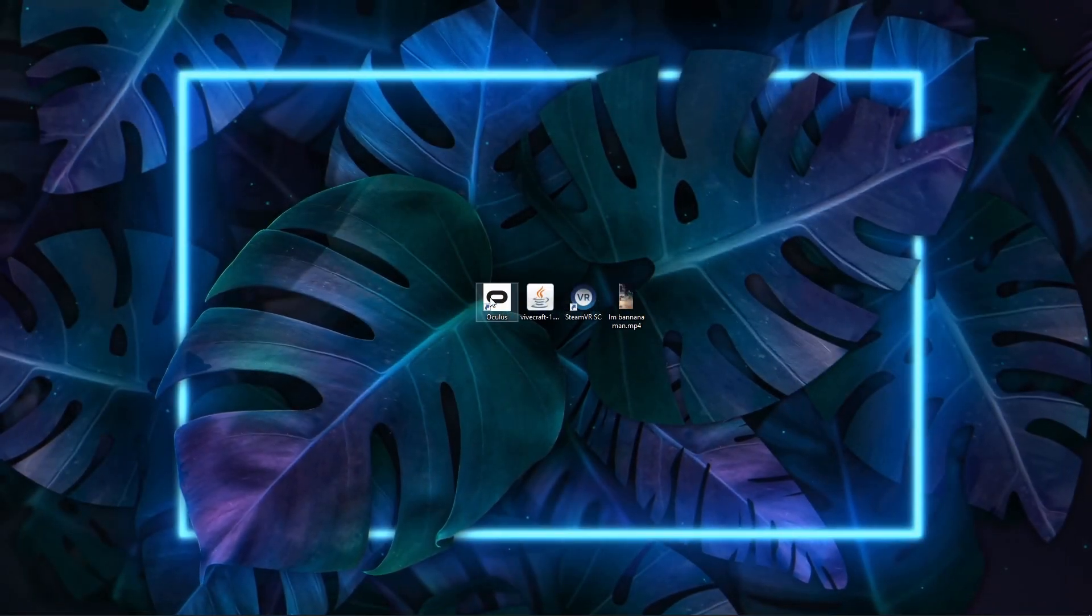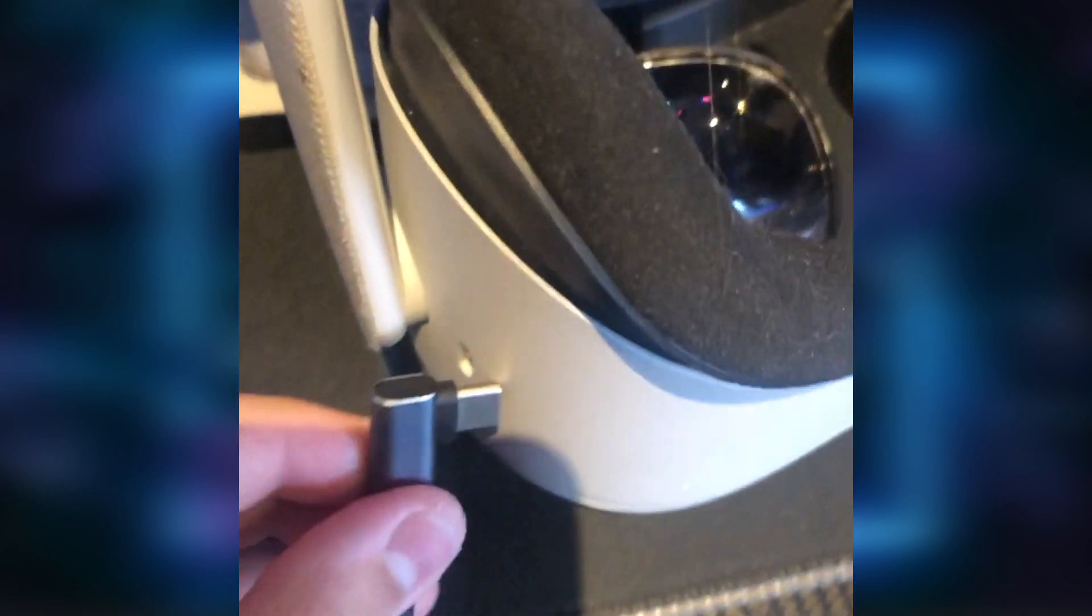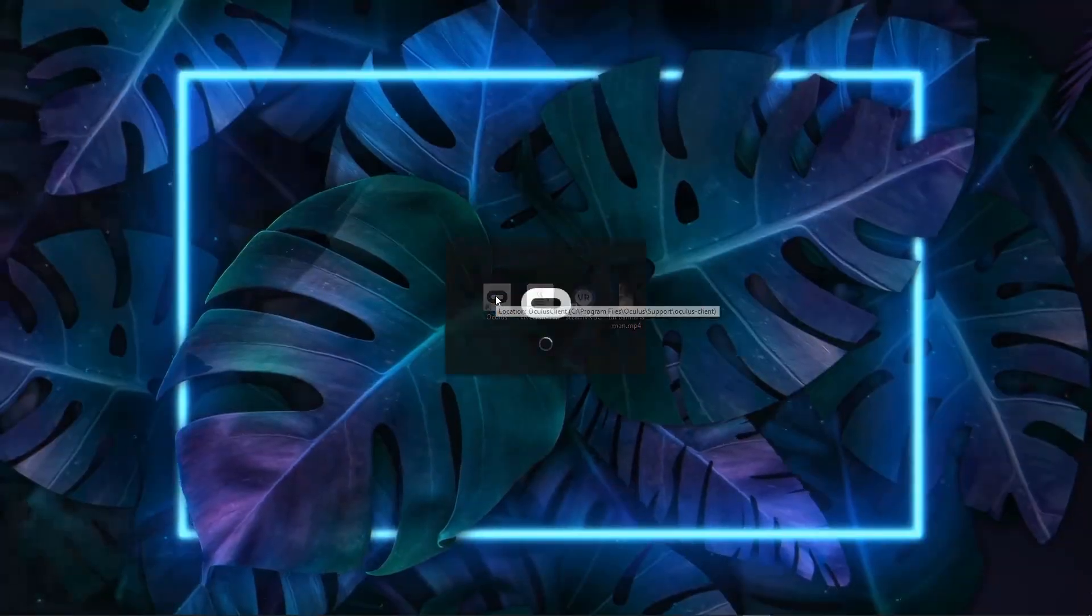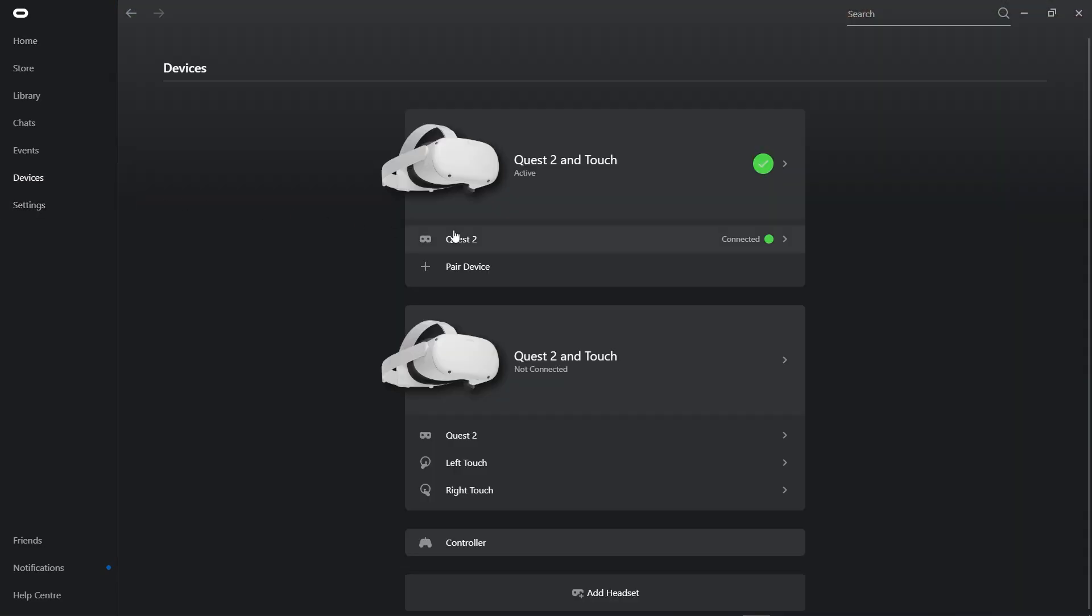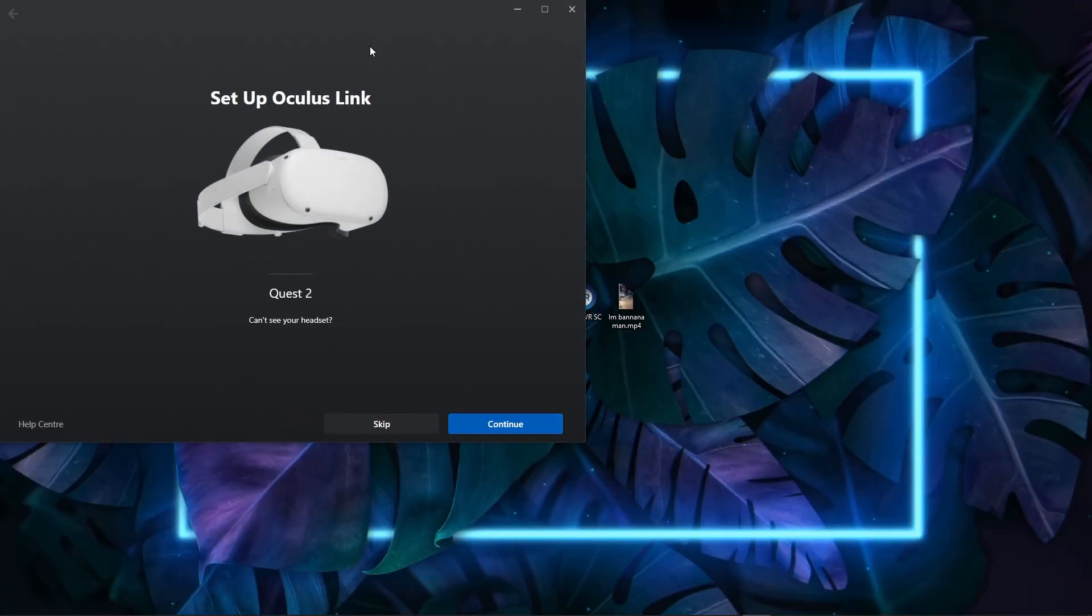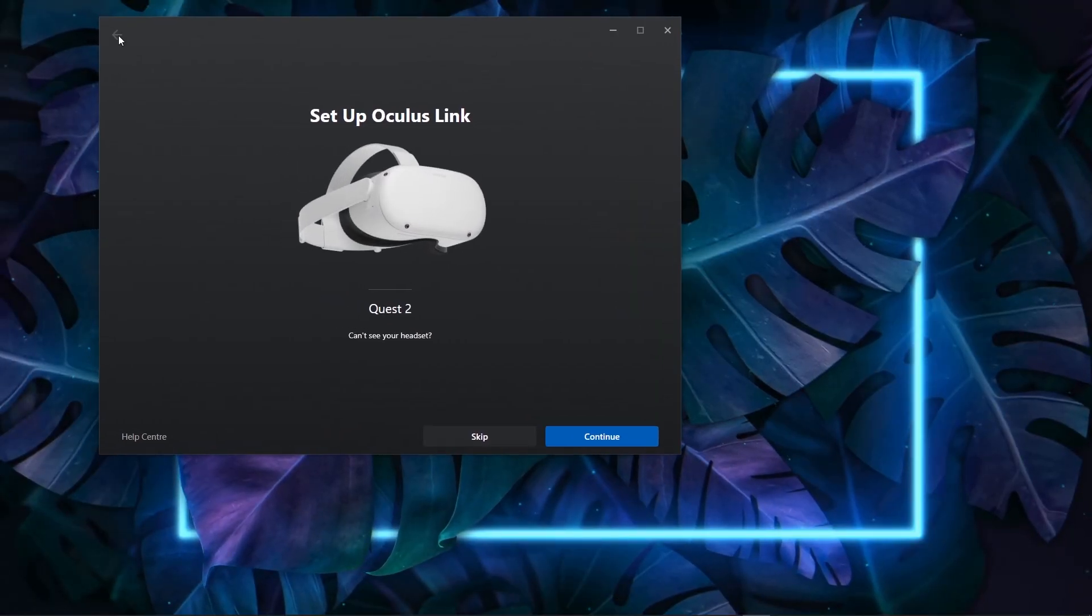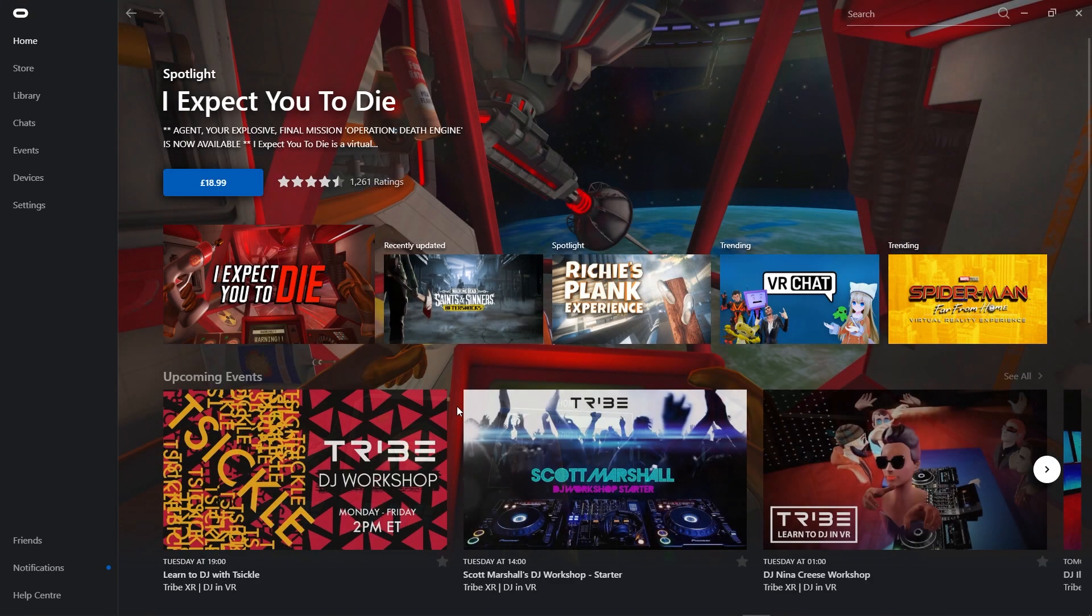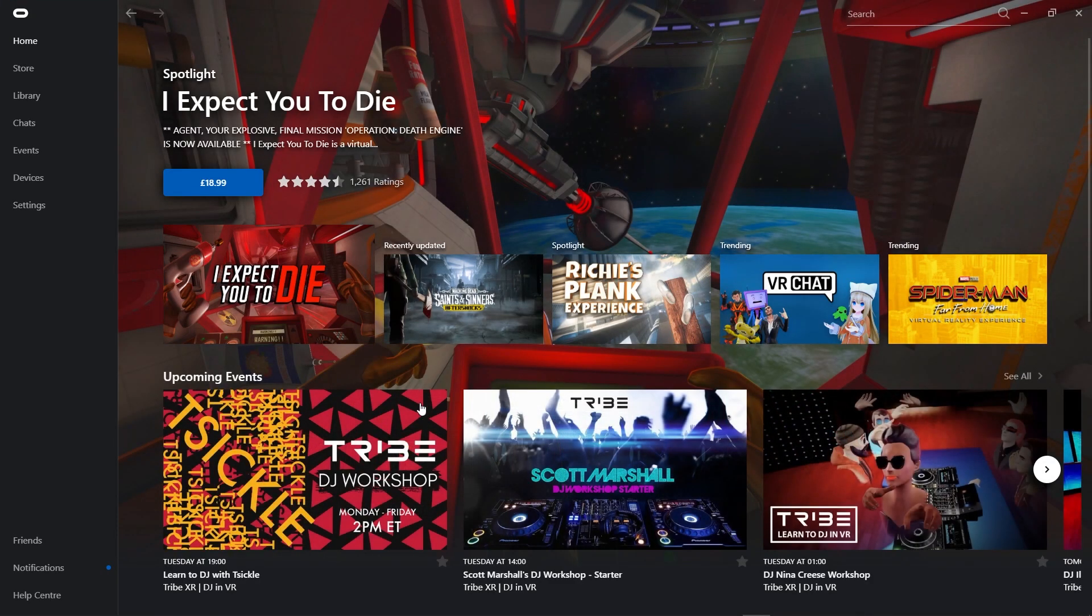So let's get right into it. Once you've plugged your VR headset into your computer via USB-C and USB 3.0 ports, open up the Oculus app, go to devices, and if you've already set yours up, it will be here. And if not, press add headset, go through the steps, and you should be able to connect it.